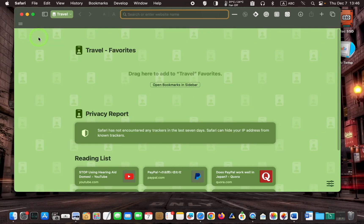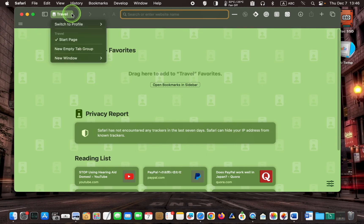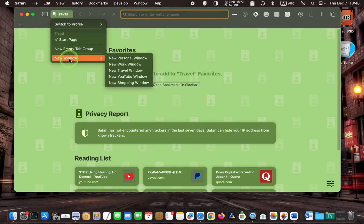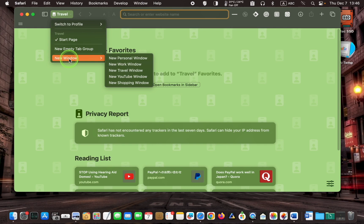If you want to keep two windows open, click on the drop-down menu, select new window, and click on a new window in the profile you wish to use. For instance, if you are going to use the shopping profile, select it and open a new window.